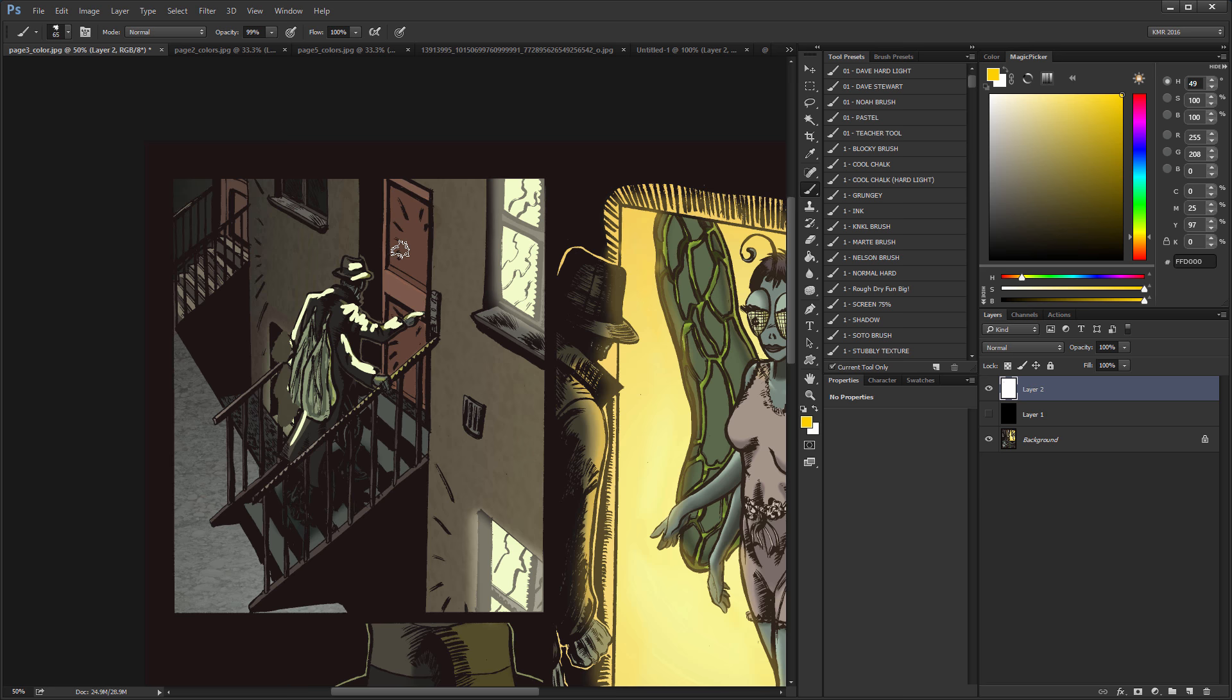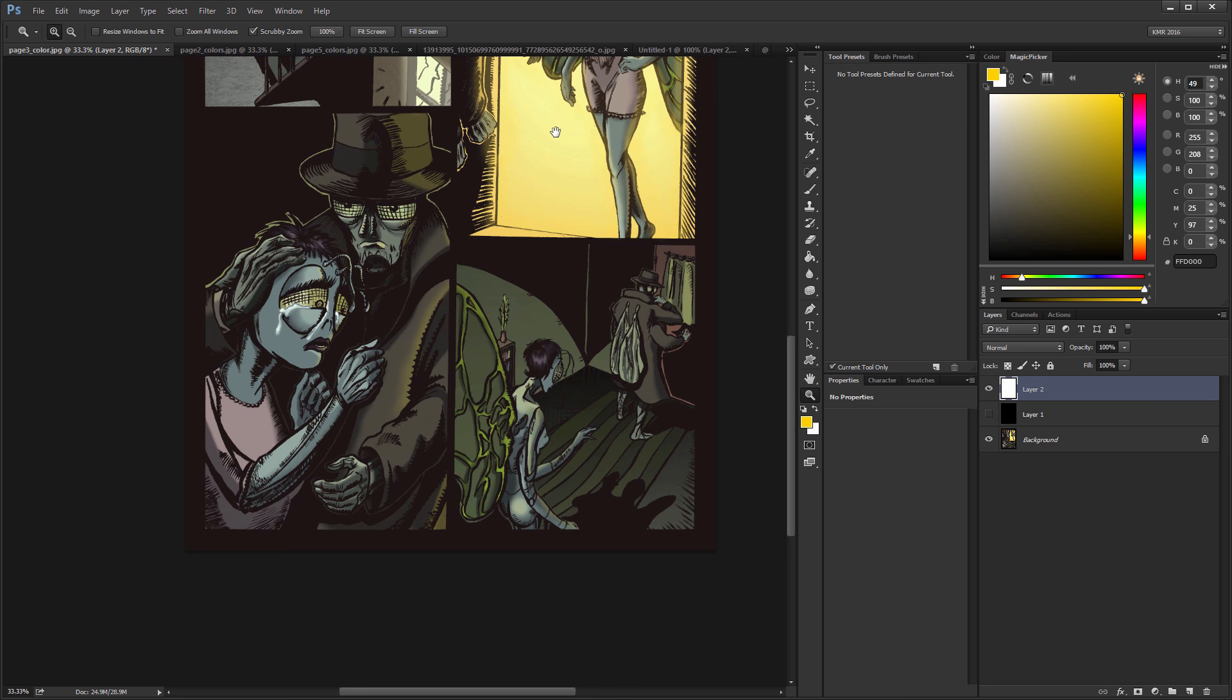The second panel's not quite as bad. You got the big bright light there. And then we're kind of back into the muddy here with the last panel.